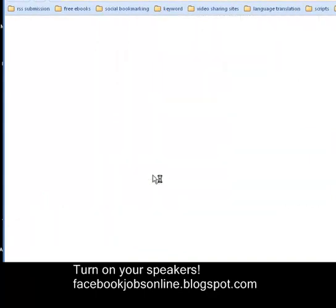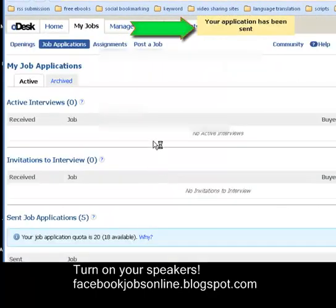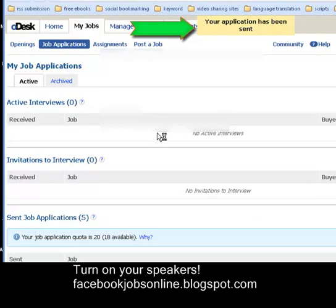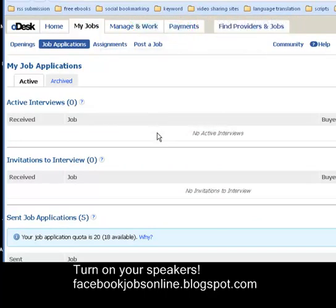All you have to do is wait for an email. If the buyer sends you a reply through your cover letter, get to know each other and interact with them.